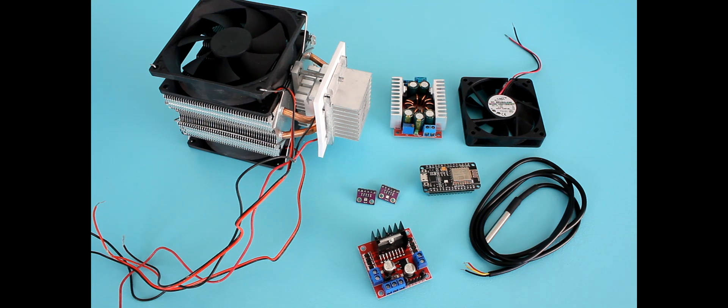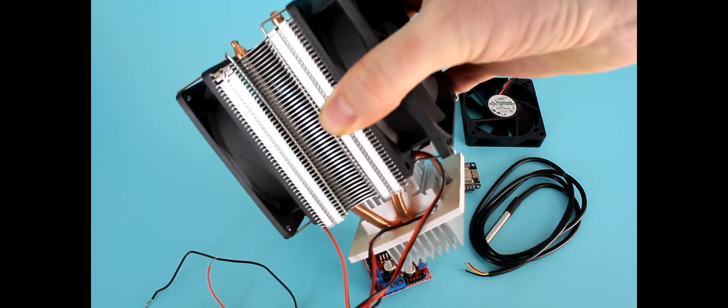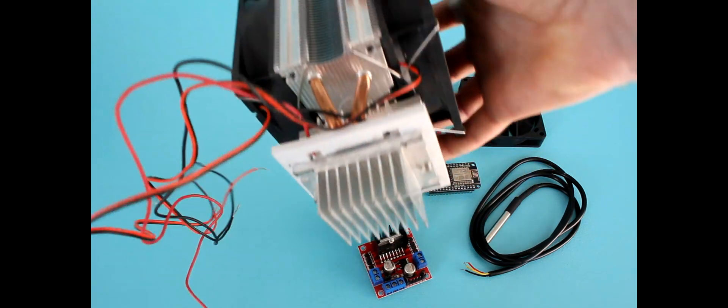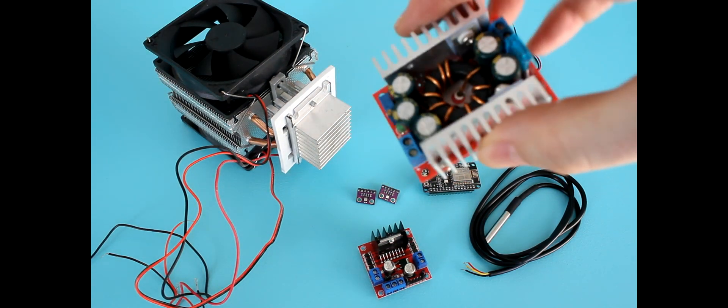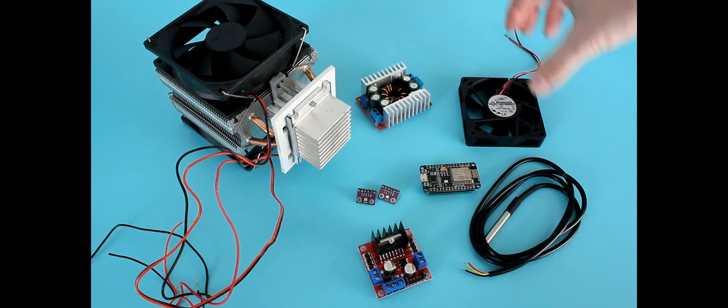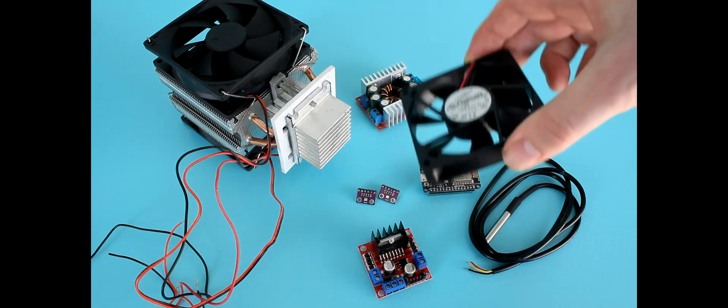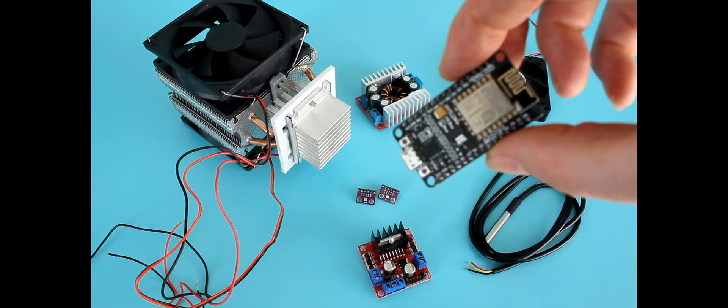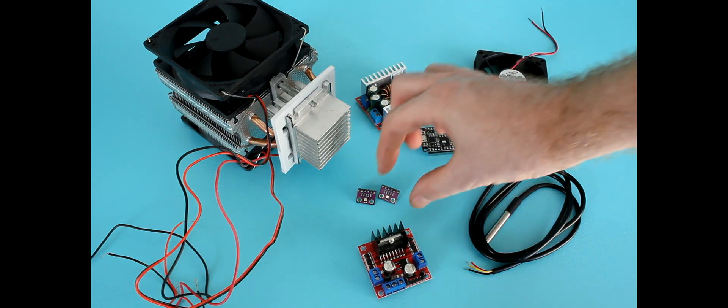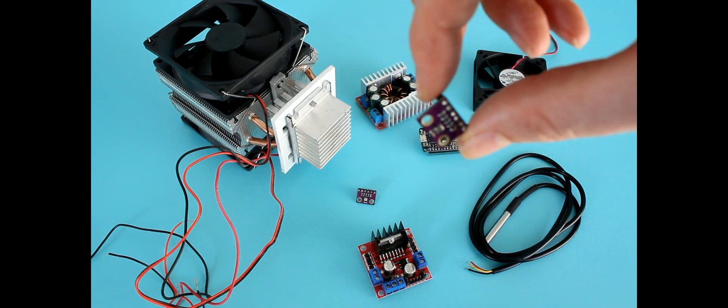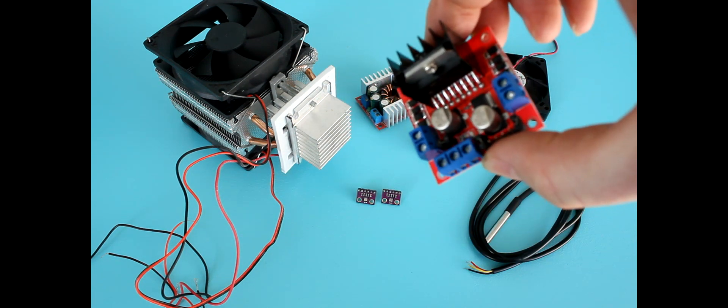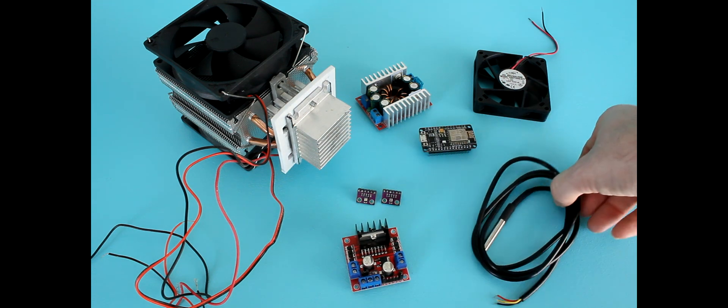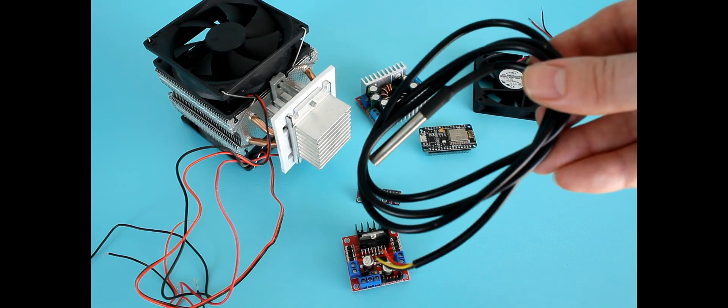a Peltier cooler with a heatsink, a step-down transformer, a fan from a computer case, an ESP8266 microcontroller, two BME280 temperature and humidity sensors, a motor controller, and a DS18B20 temperature sensor.